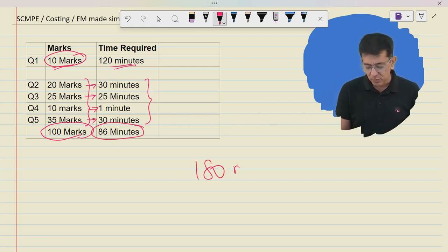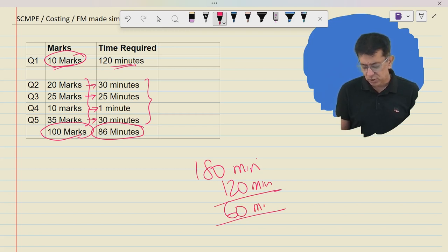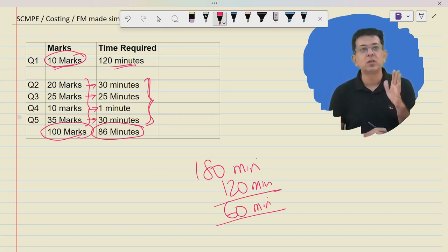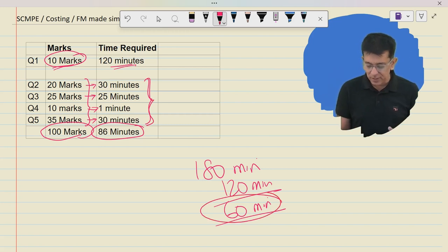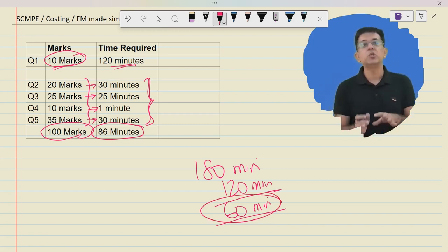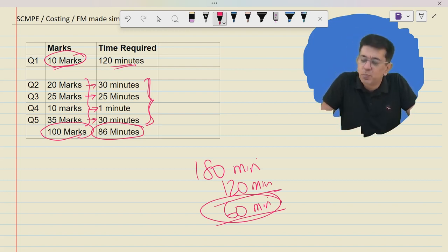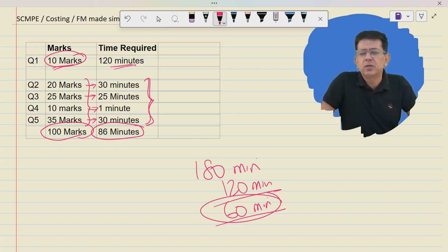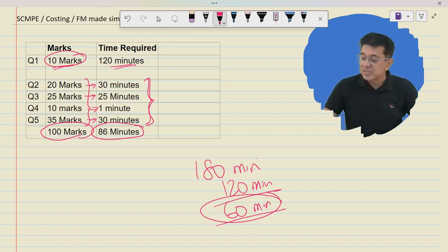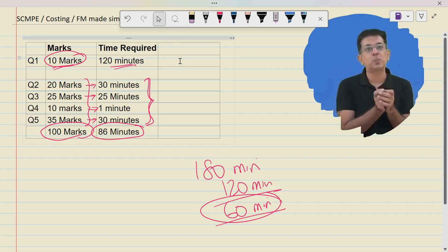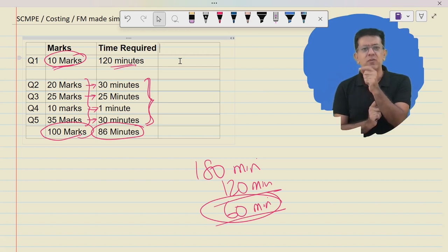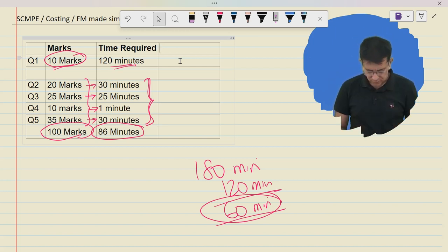The total paper is 180 minutes, and 120 minutes are already over, so only 60 minutes are left. In 60 minutes you cannot solve all the questions, so you think: what to solve first to get maximum marks in 60 minutes? Time is in short supply — it is the limiting factor. The question that should be solved first is the one giving the highest marks per minute. Computing: Q2 = 20/30 = 0.667, Q3 = 25/25 = 1.0, Q4 = 10/1 = 10, Q5 = 35/30 = 1.167 marks per minute.